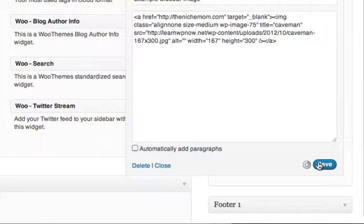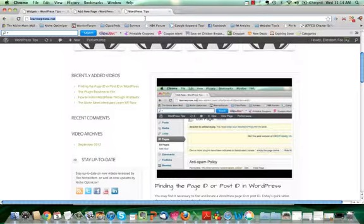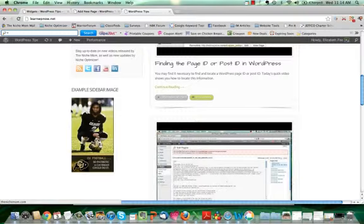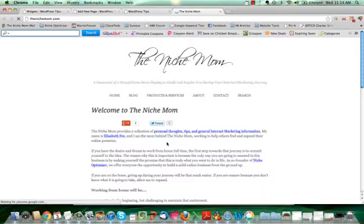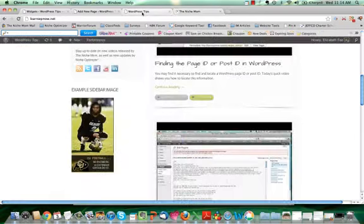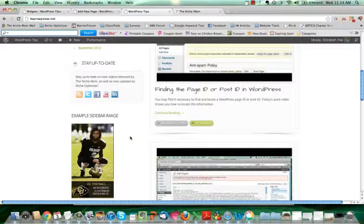Okay, now if I go to my website and I refresh it, we should see the image in my sidebar. And then if I click on that image, it'll take us to TheNicheMom.com.